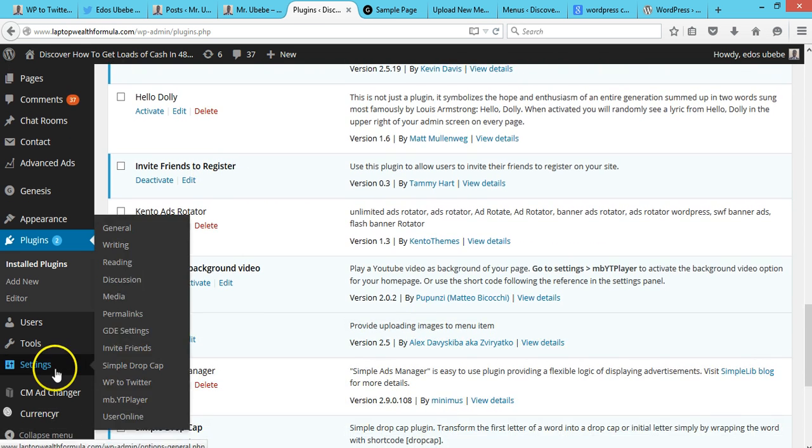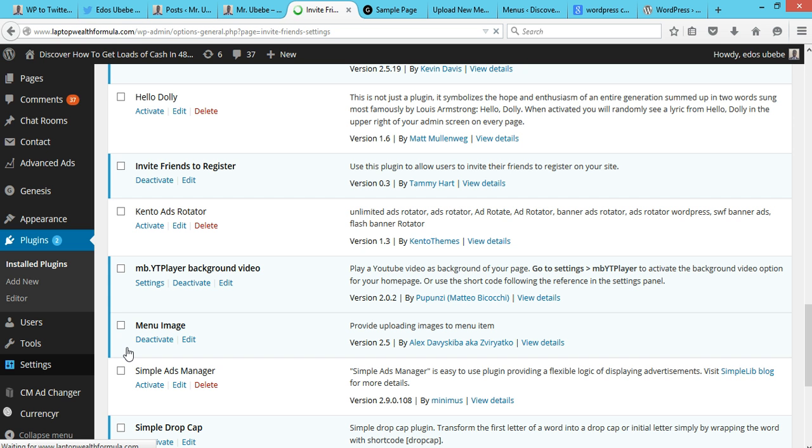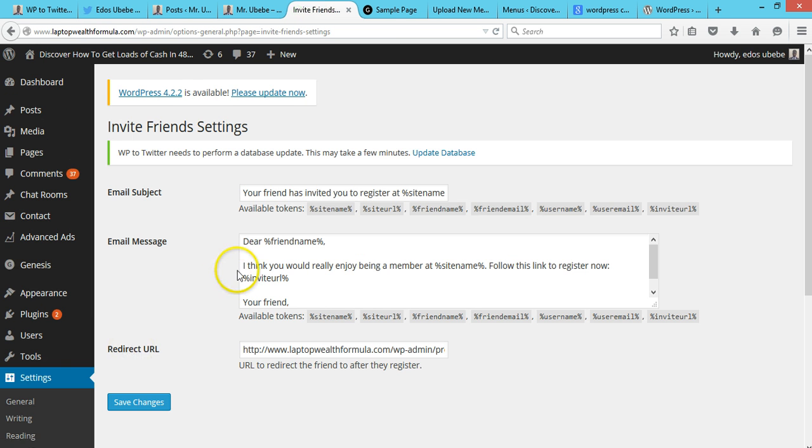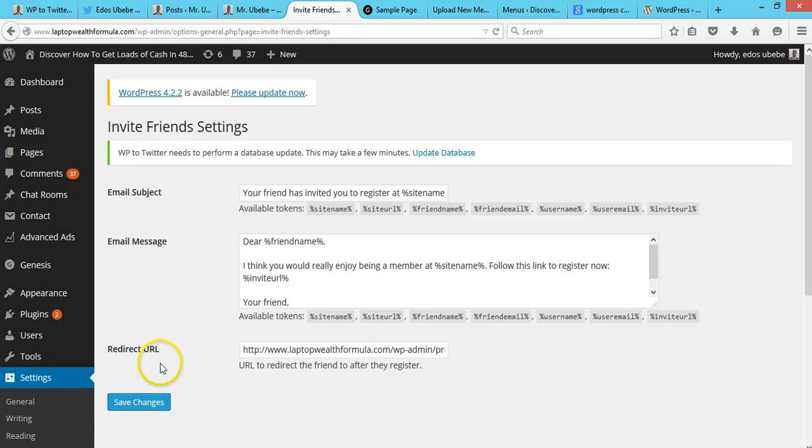So on this page, you can customize the message that should be sent to those people. You can customize the message, but I'll just leave the default message and I'll just click Save Changes.